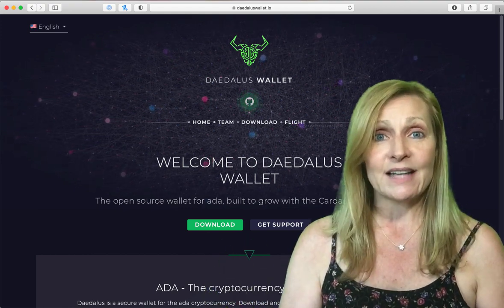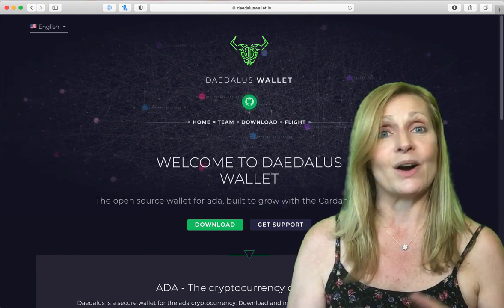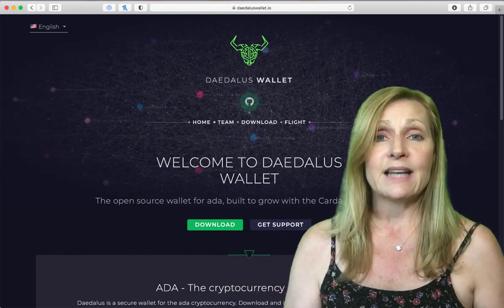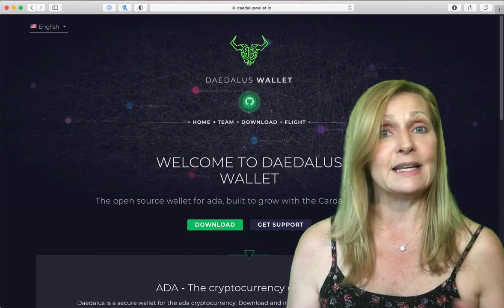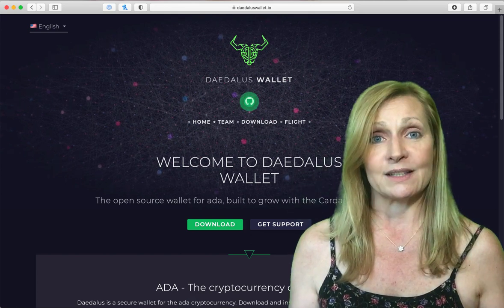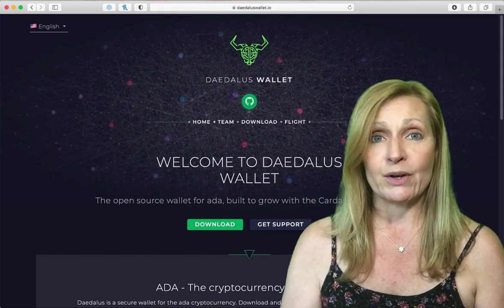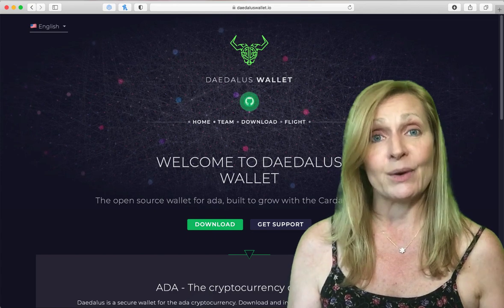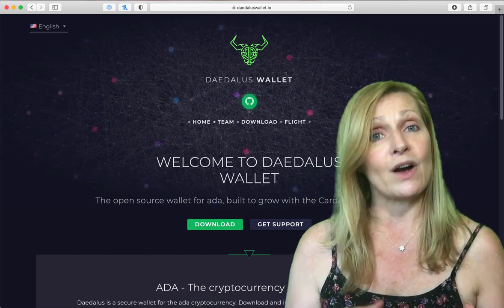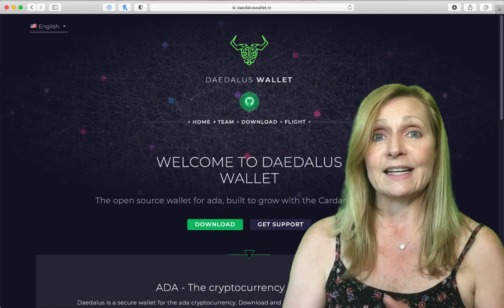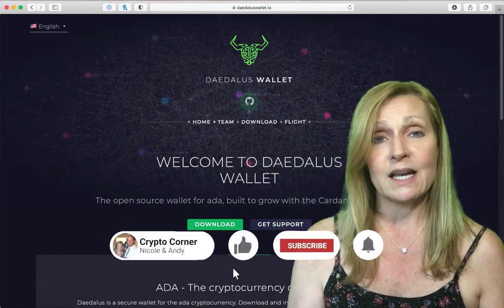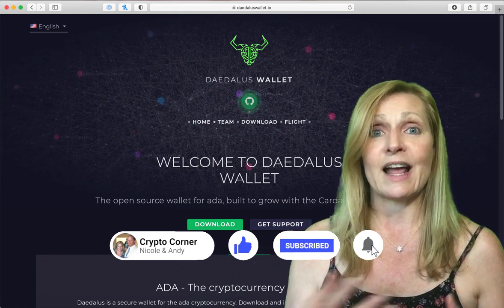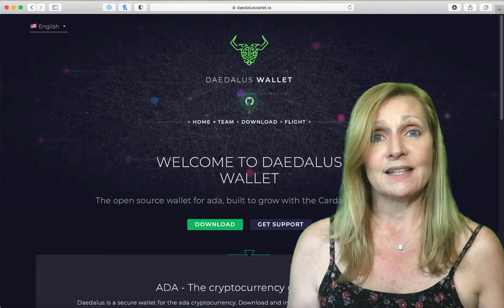That is how you create and stake your Cardano on a Daedalus wallet. Now as I mentioned before Daedalus is one of the most secure and the most private wallet out of all of the Cardano wallets. In our next episode I'm going to show you how to create and stake Cardano on the Yoroi wallet which is also another very popular Cardano wallet. It is not as secure and as private as this wallet but it is a little bit faster and it's also very easy to interact with as well.